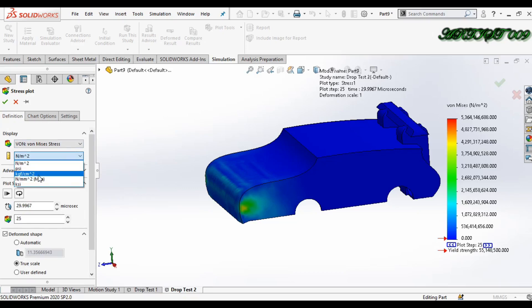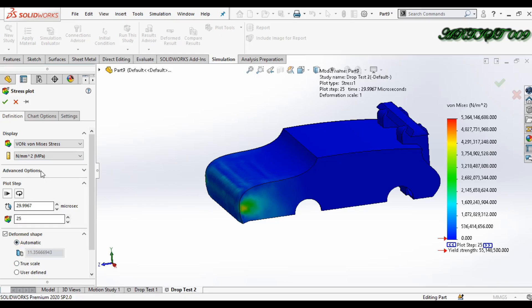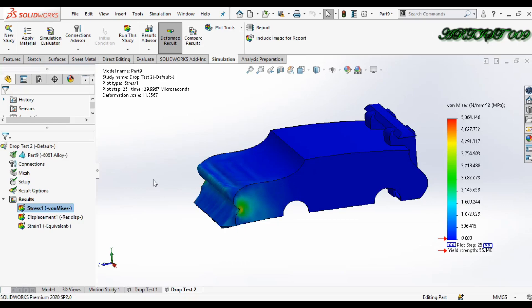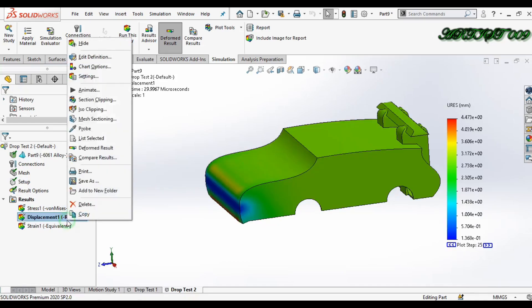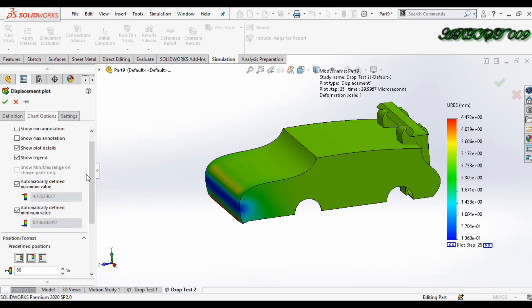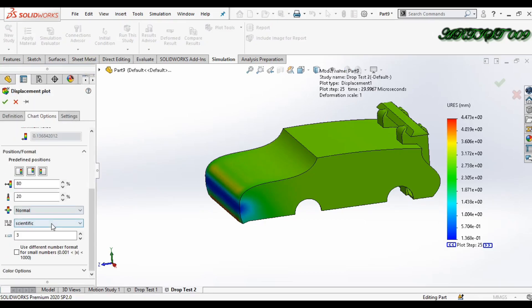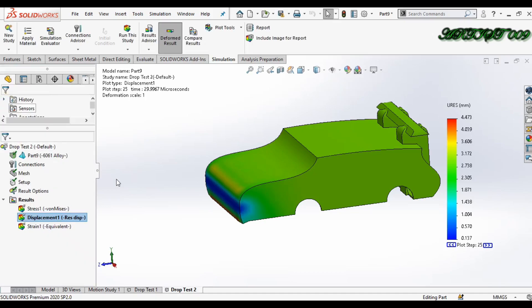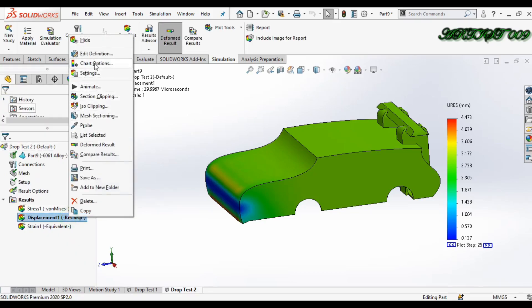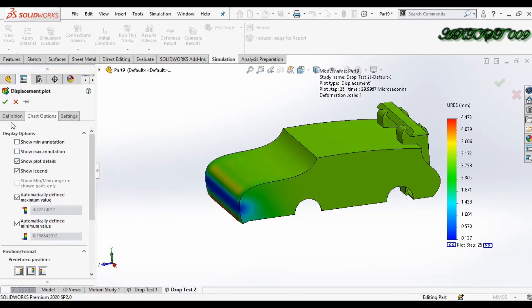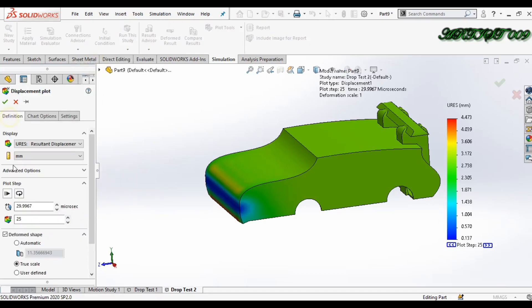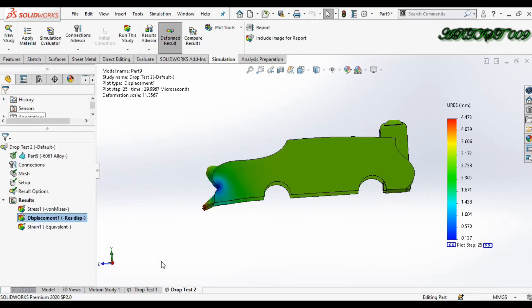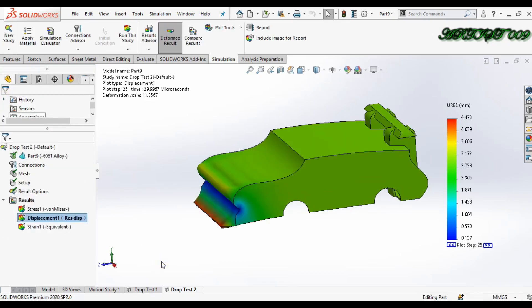For deformations, select automatic. This is my true scale and this is automated - the scale software will create automatically. Just double click displacement, and in chart option make it floating. Click OK. And also we will make the scale automatic. So here you can see the timing that is 30 microseconds.